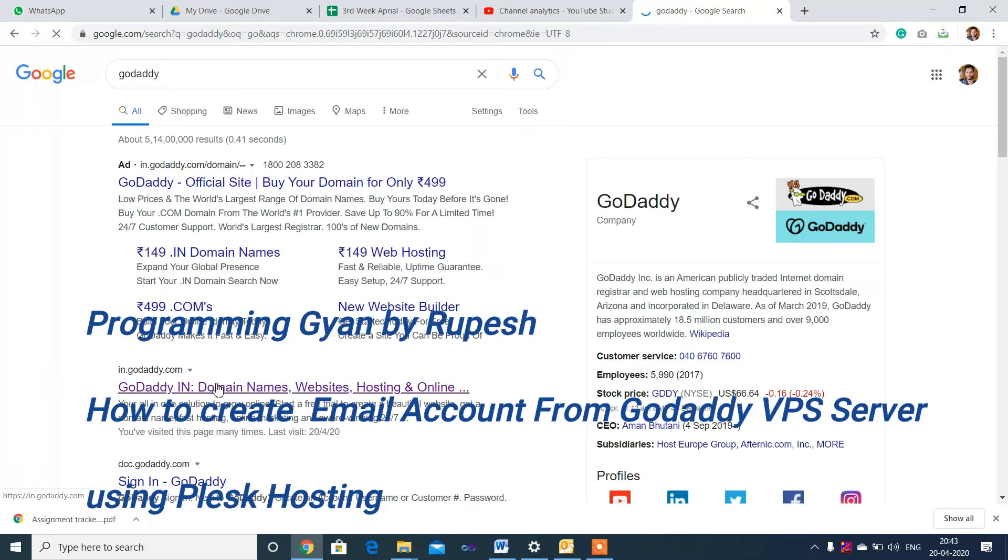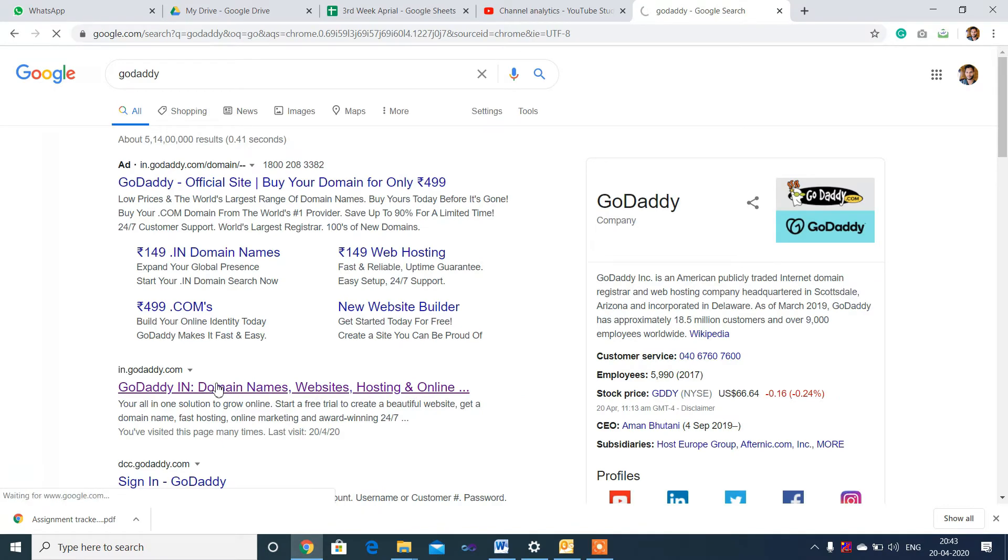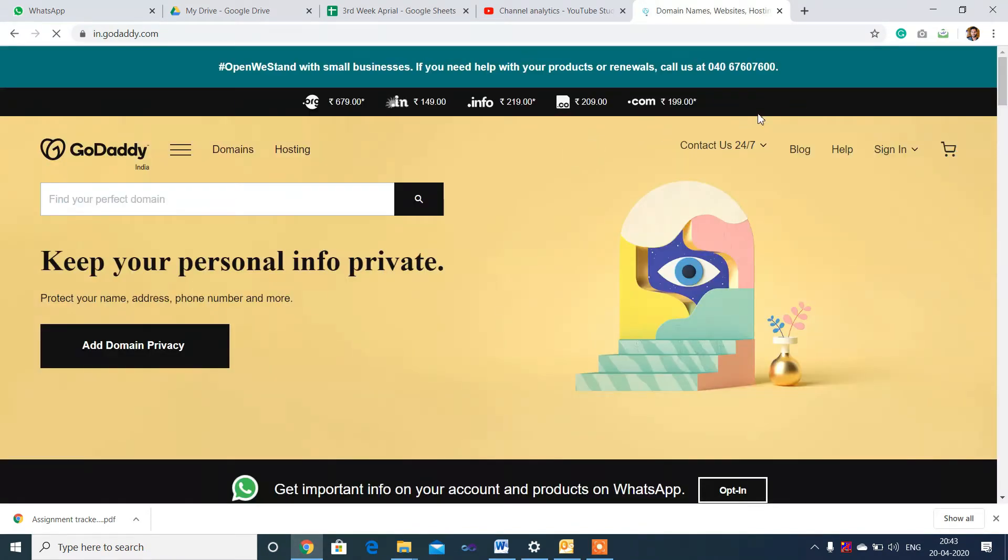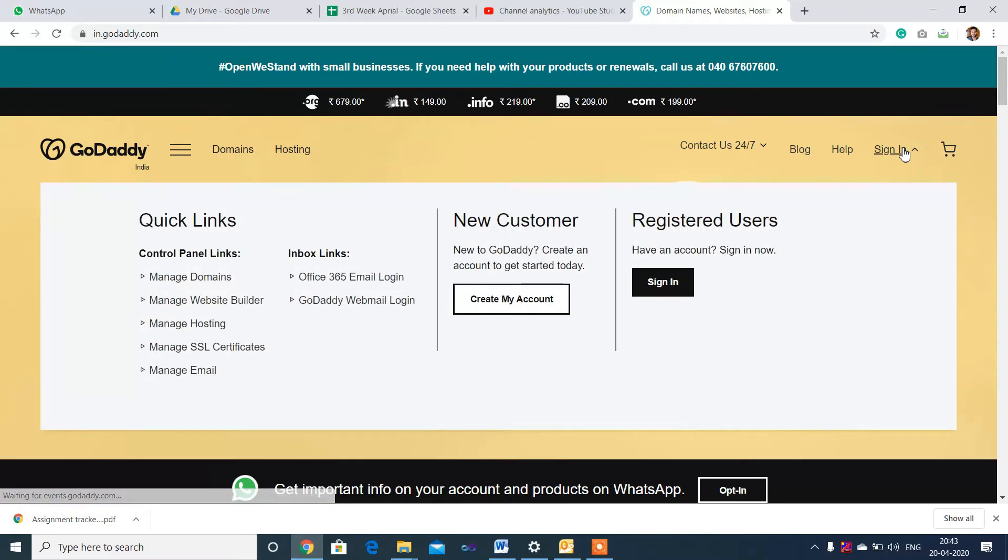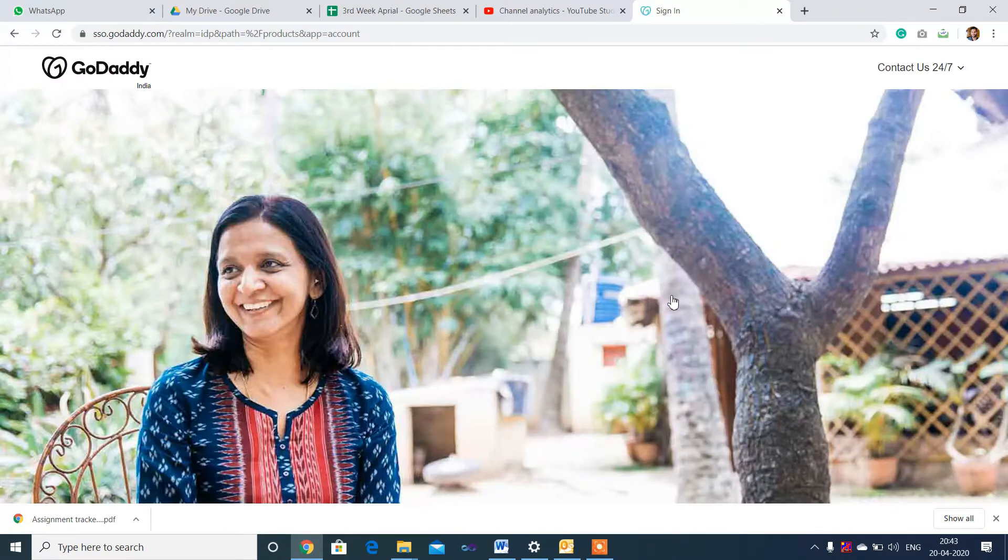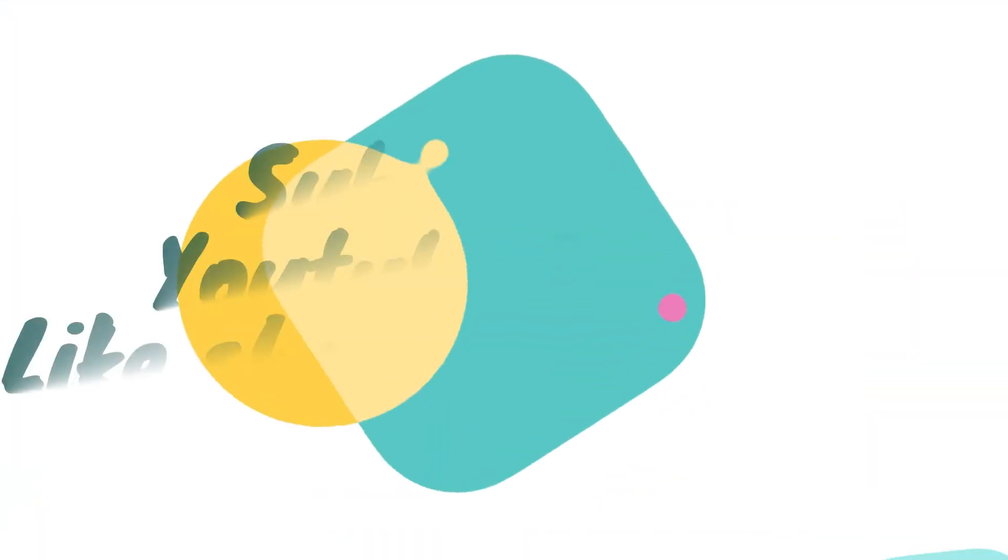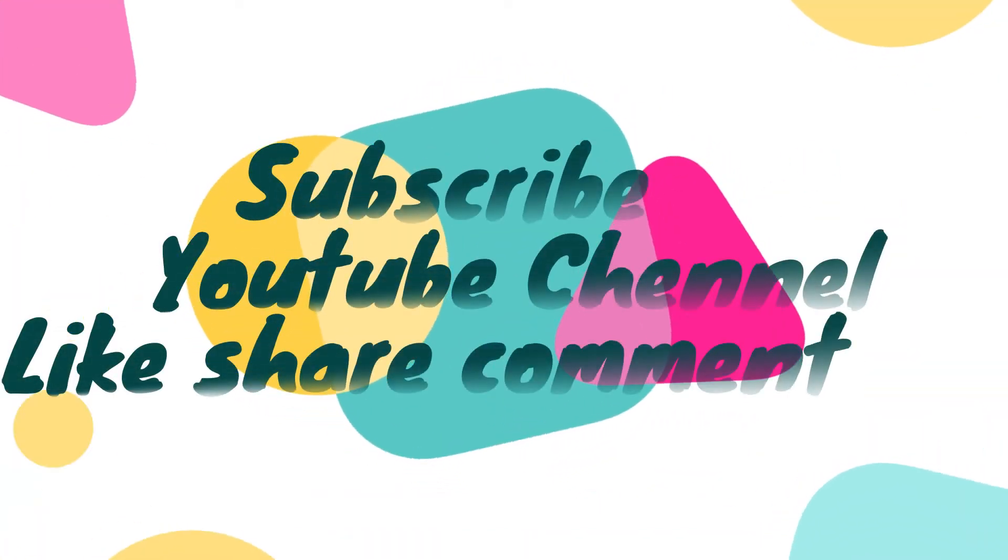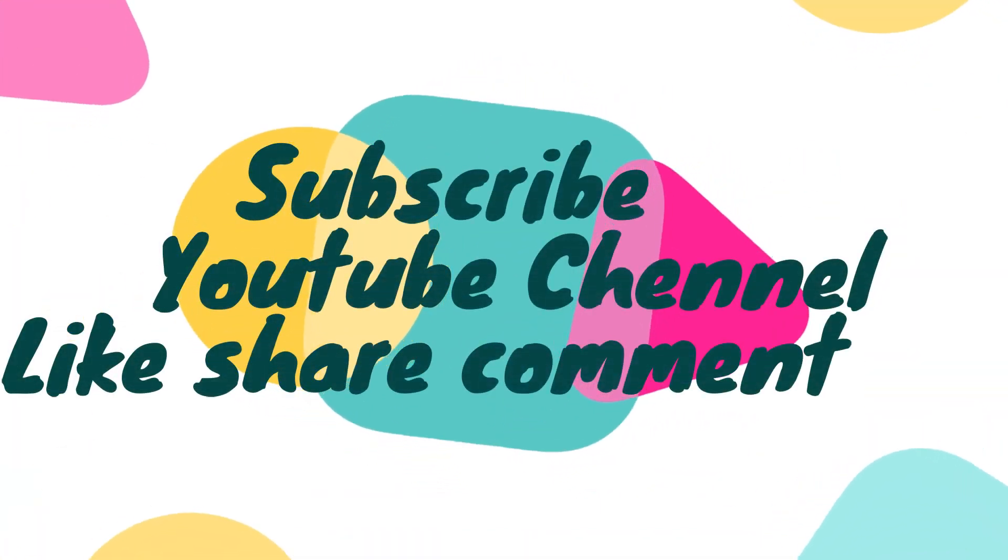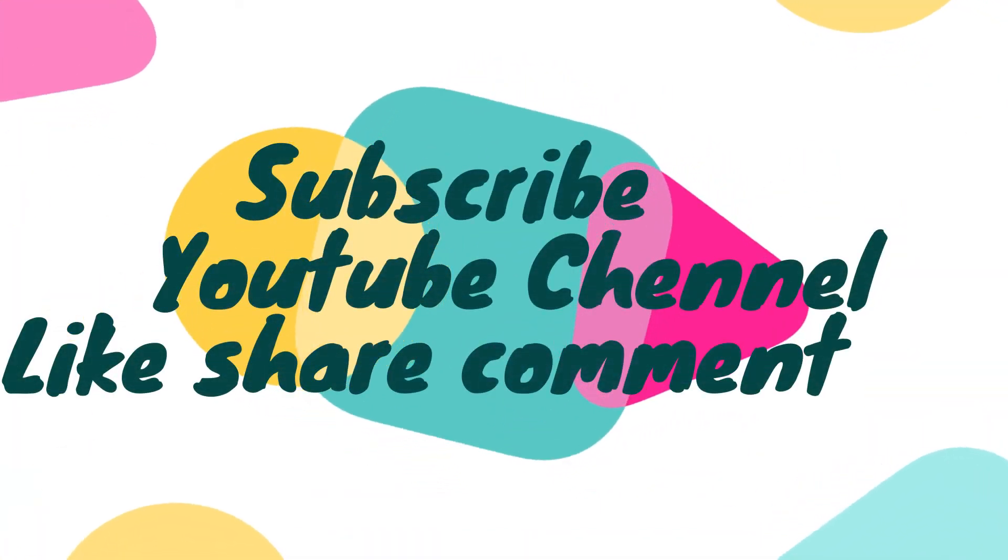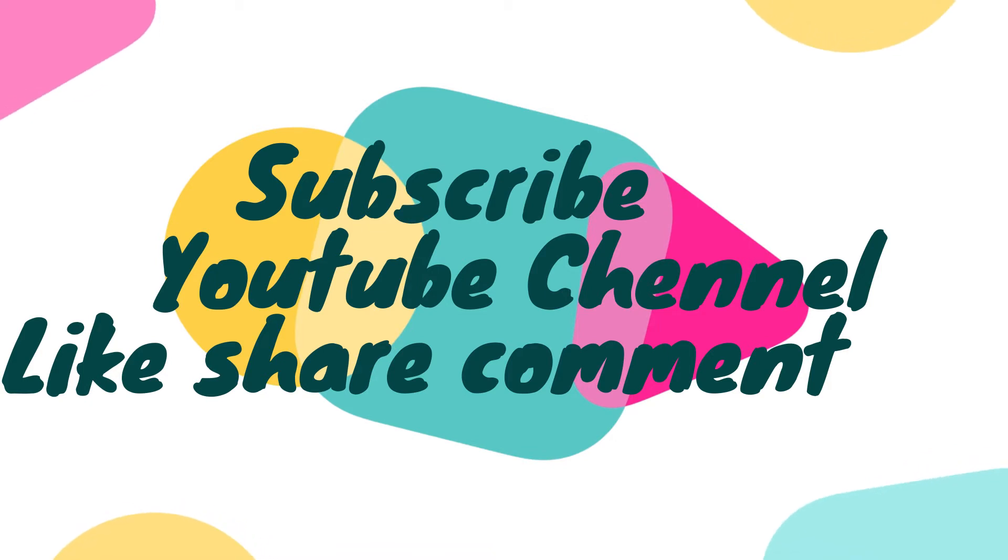Open GoDaddy and type your URL. Click on sign in, then enter your details and click on sign in.